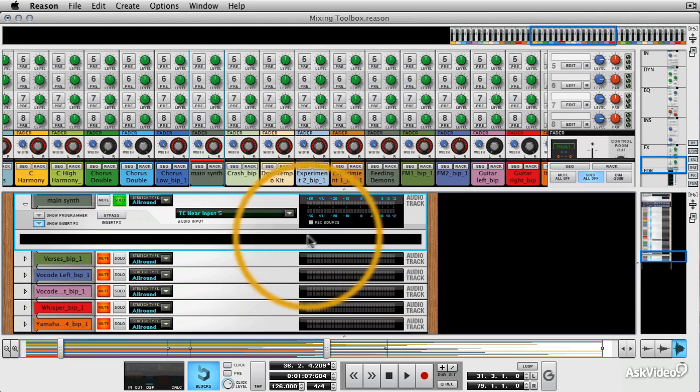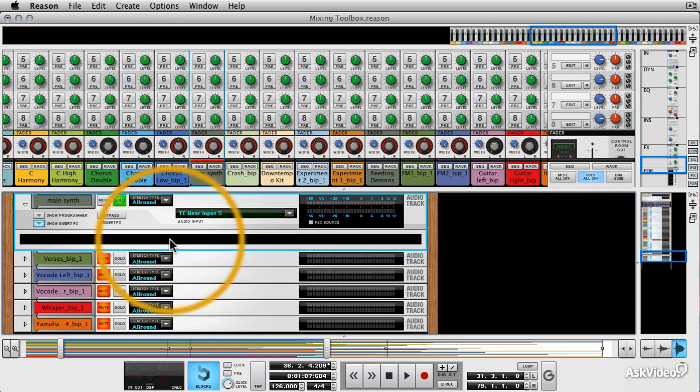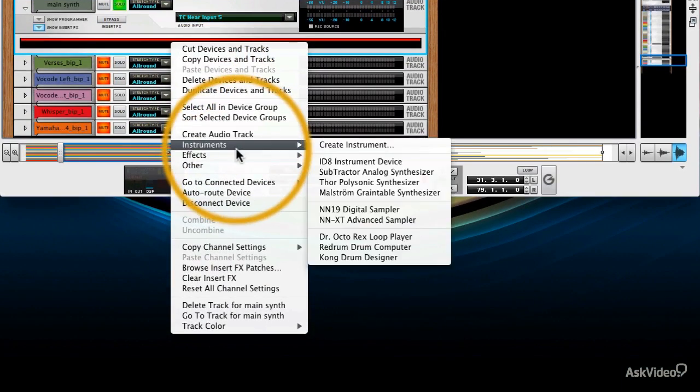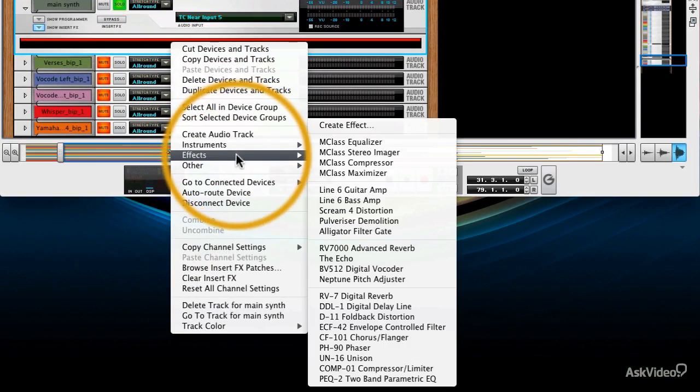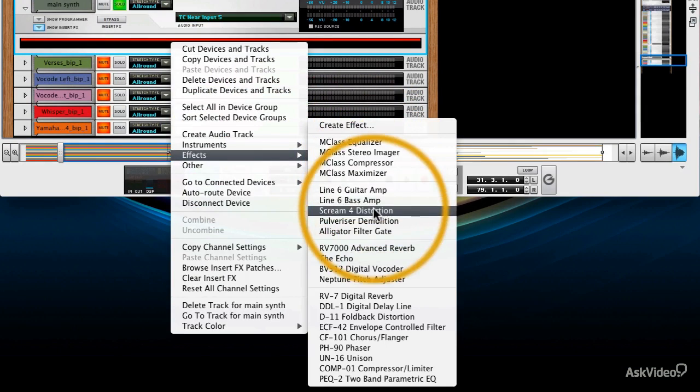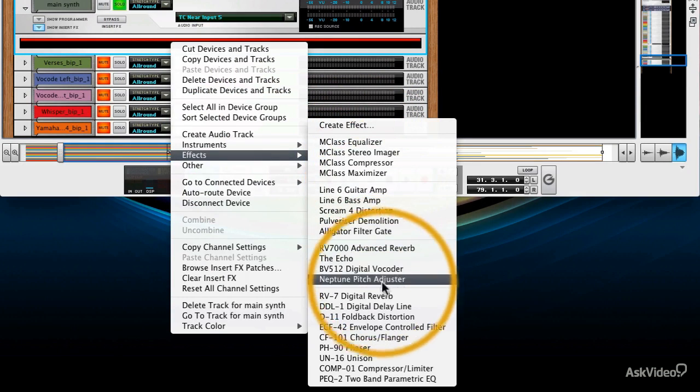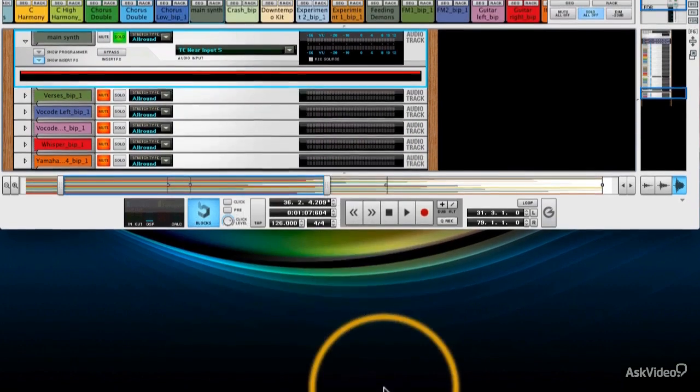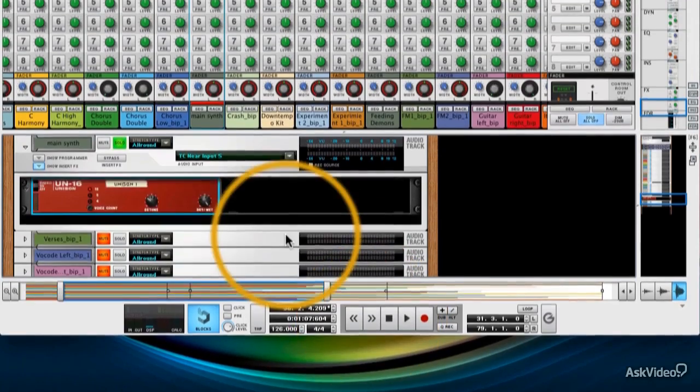Now at the minute it just looks like a tiny little gap but if we right click within that gap we can then go to effects and we can choose any of the effects available. Let's go with unison. That might be quite cool.